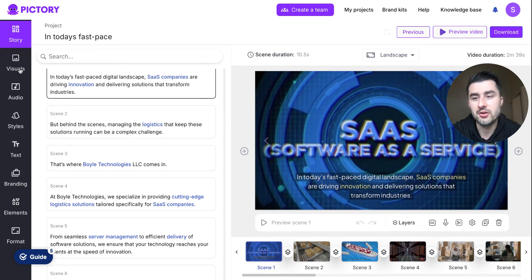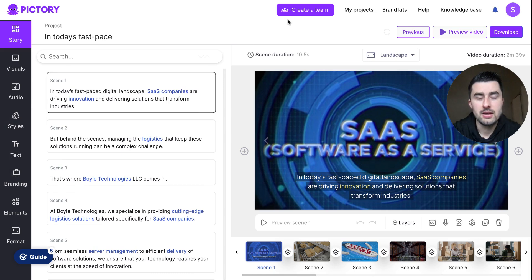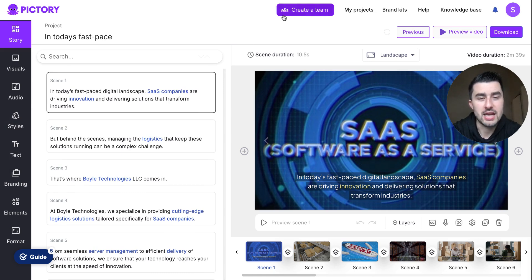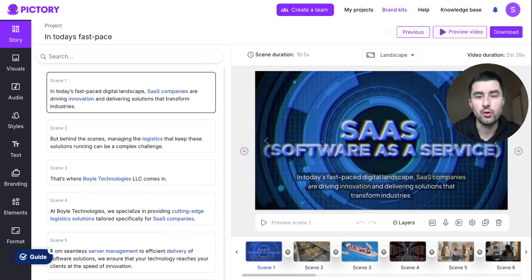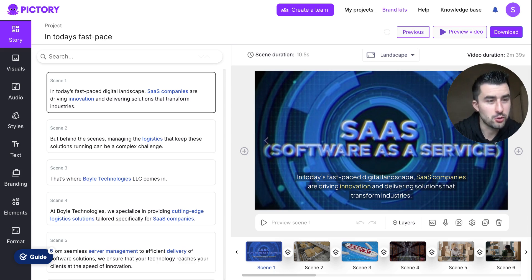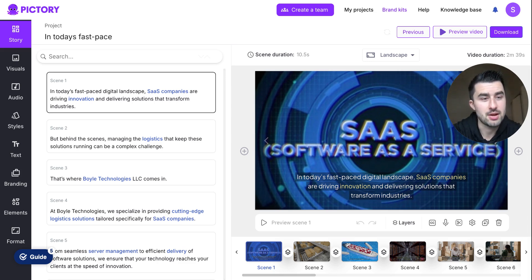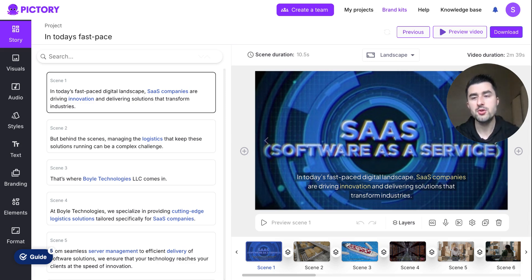You can edit everything here. You can add visuals, audio, styles, text, all that stuff here. You want to create a team and add your team members, you can do that here. You can find your projects here, brand kits. So adding in, if Boyle Technologies LLC was a real company, I would have my actual logo, I would put that into the brand kit, and then every single time I do a video for this client or this company, I would just use that brand kit, really, really simple stuff.